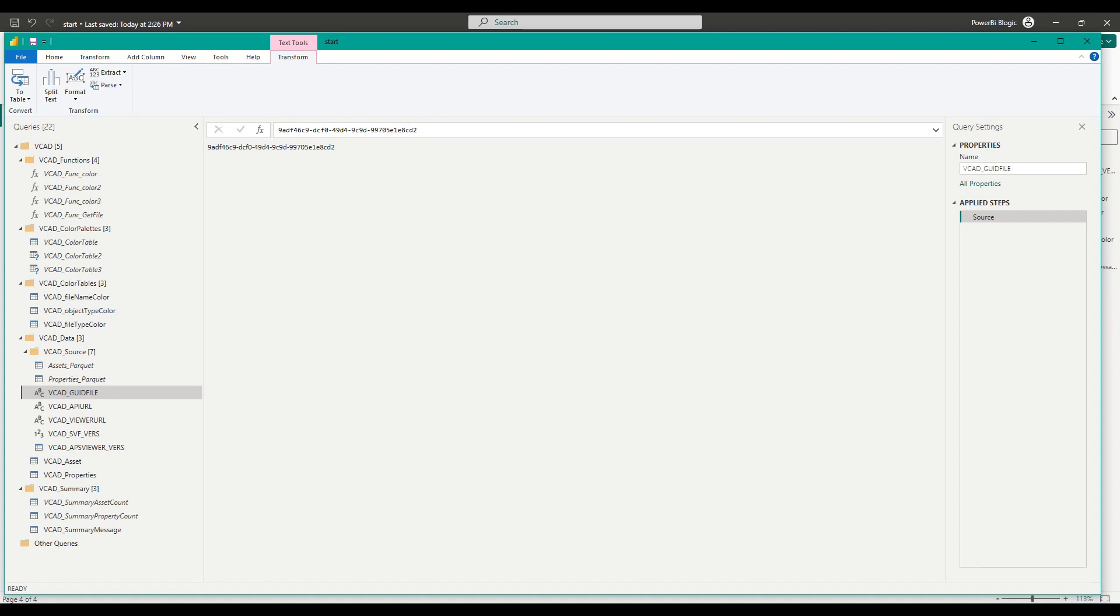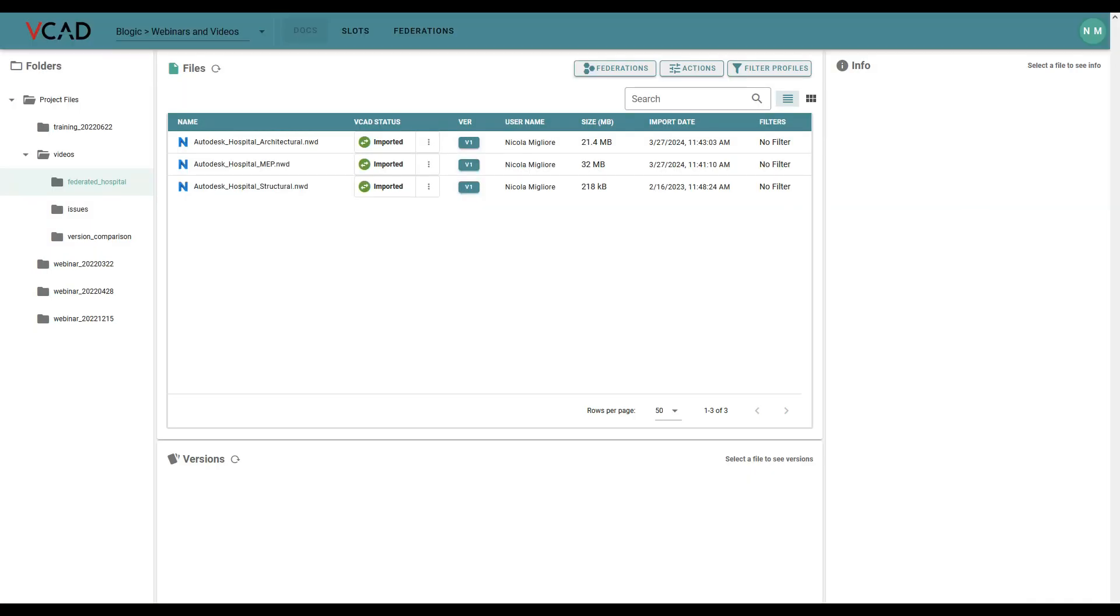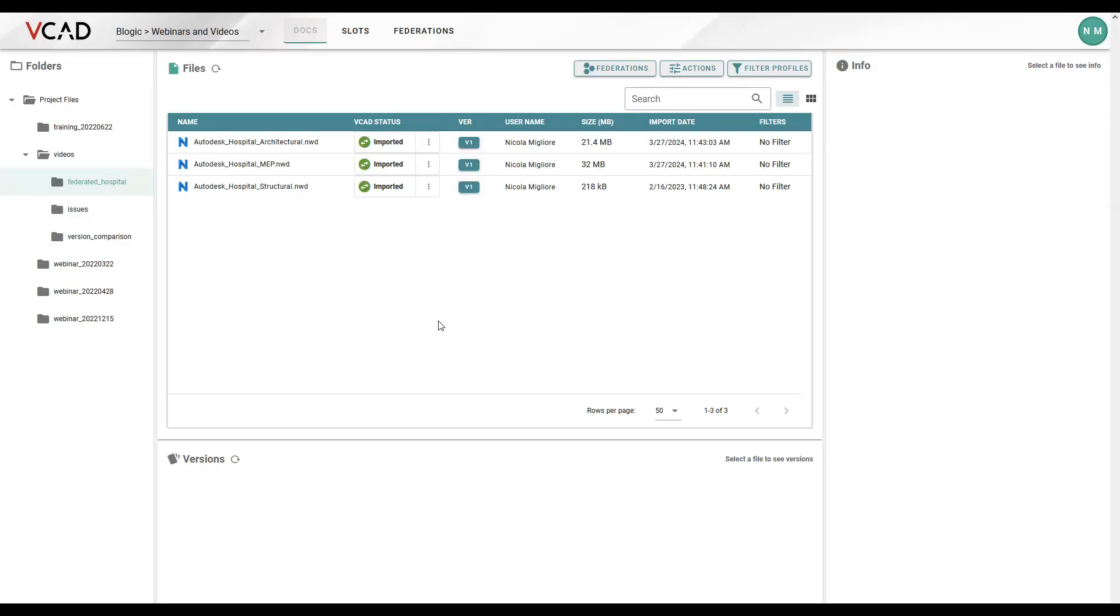To do that, we're going to go over to the file manager. In my case, this will be the VCAT for ACC file manager. But of course, the same can be done using VCAT standalone.